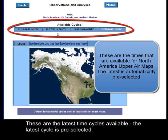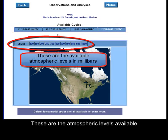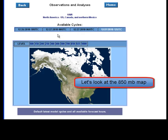These are the time cycles available. The latest cycle is pre-selected. These are the atmospheric levels available. Let's look at an 850 millibar map.